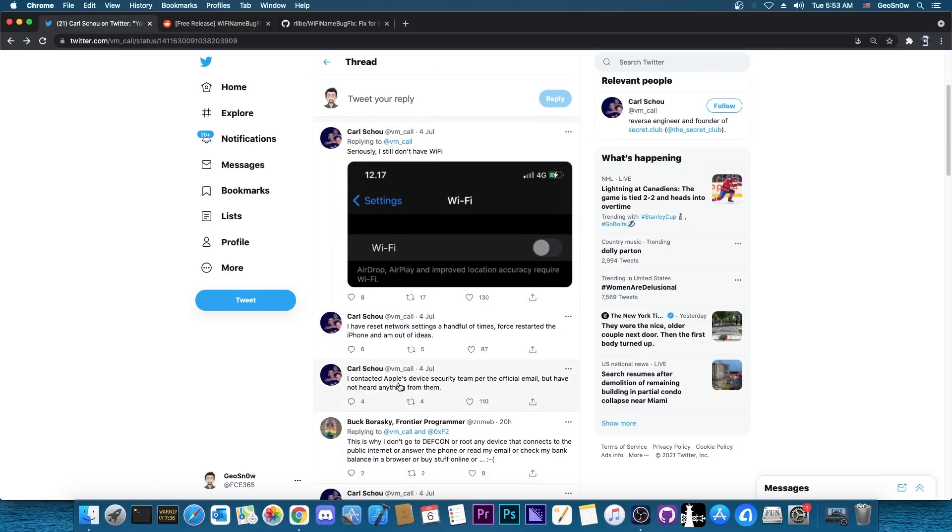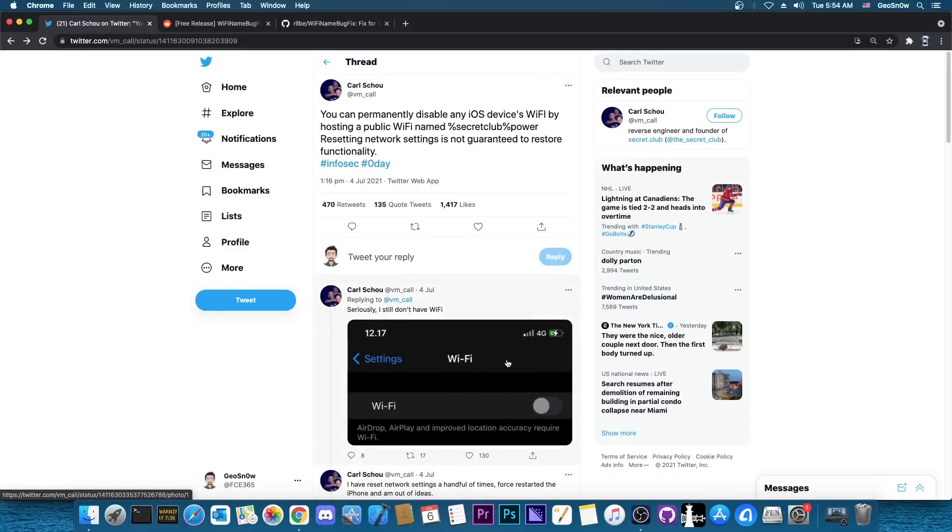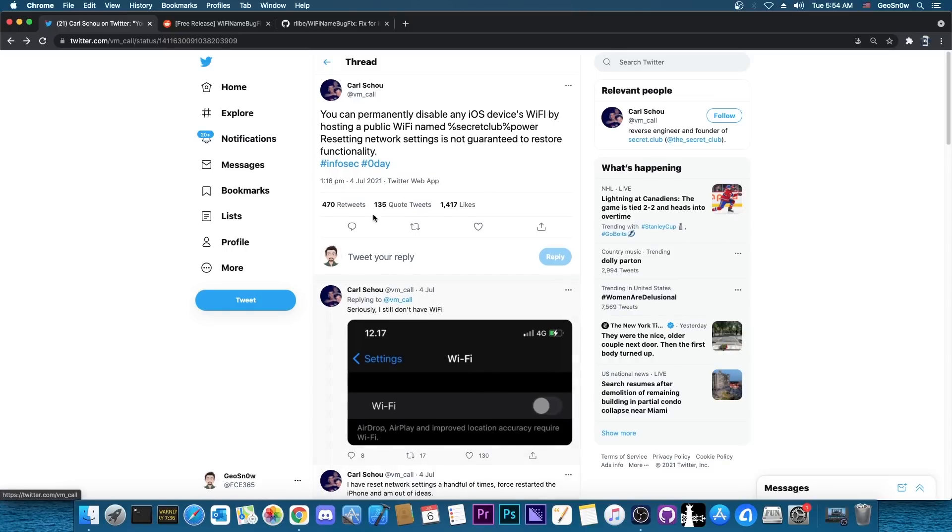And apparently they did contact the Apple device security team but have not heard anything from them. So this bug seems to be a very bad sanitization for the Wi-Fi names on Apple's part, but unfortunately the bug is pretty serious because of course it can render your device useless in terms of Wi-Fi. And as you can see they say in here that resetting the network settings does not guarantee to restore the functionality.